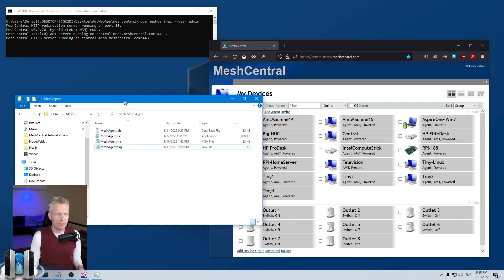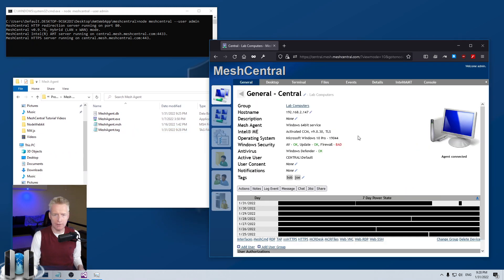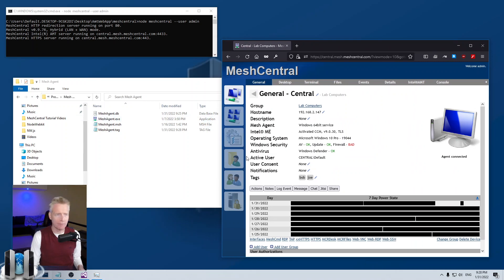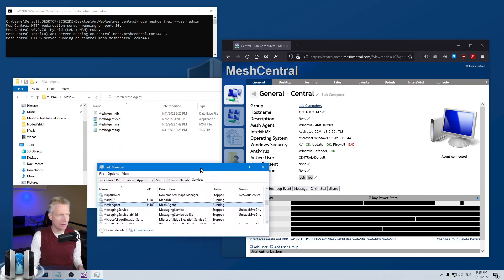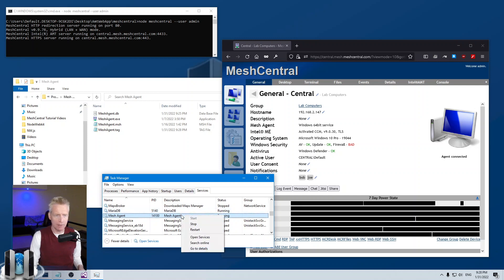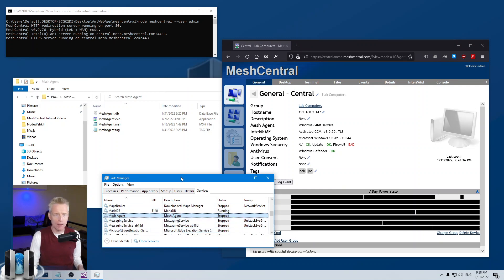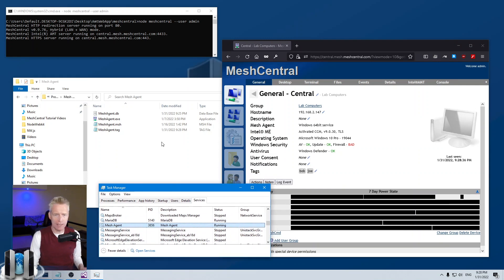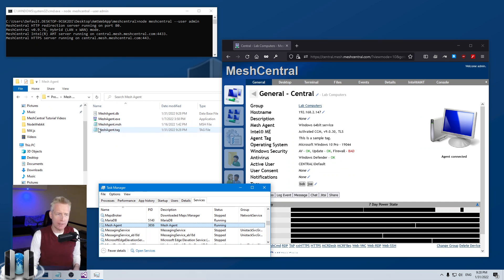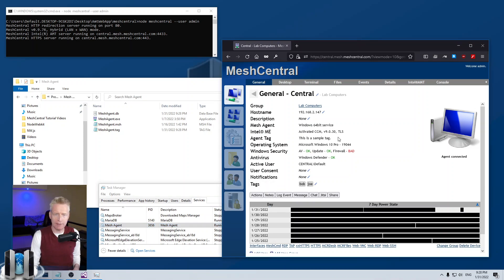Once I have this, I'm going to click on this Central device — this is the agent here — and what I'm going to do is restart the agent. When the agent stops and reconnects, the agent, every time it starts up, will read this tag file and send it to the server. Now you can see 'agent tag' and you can see the tag right there.